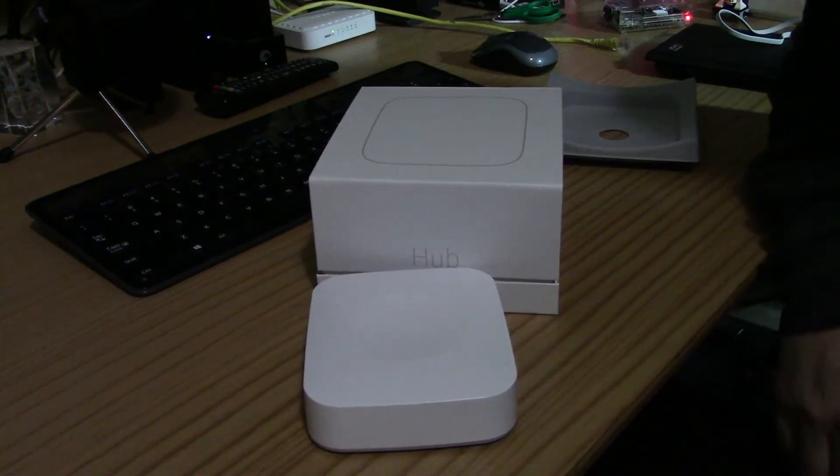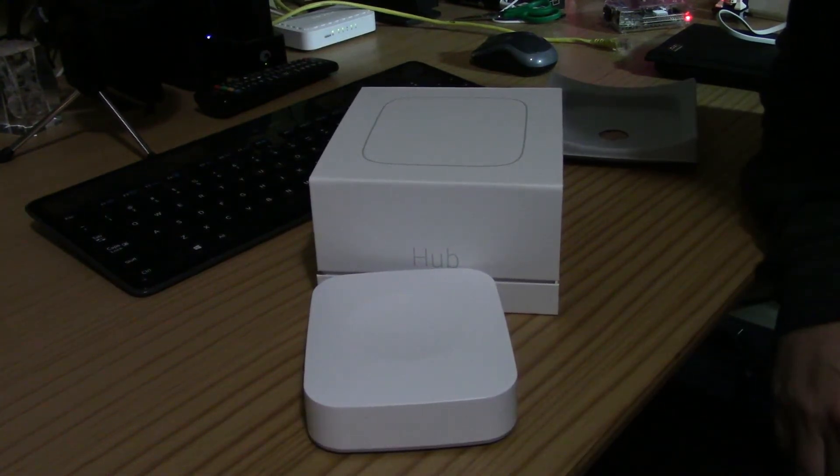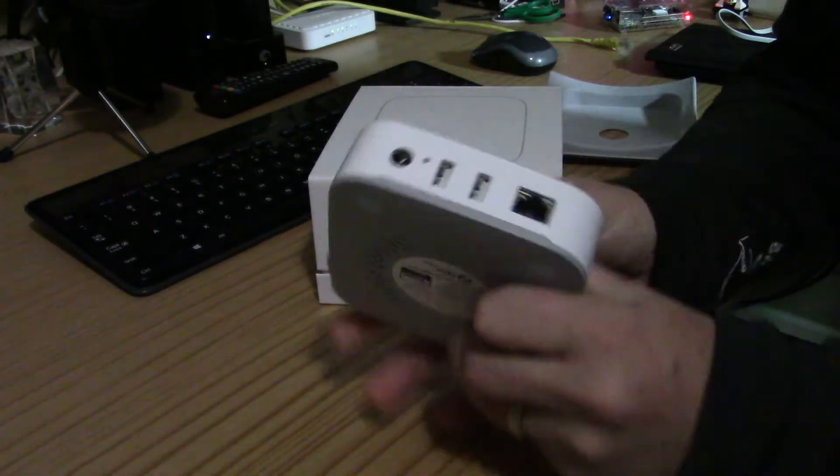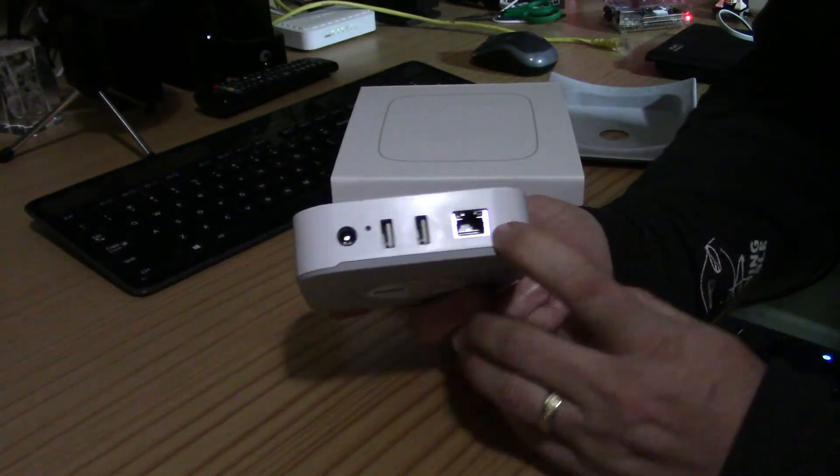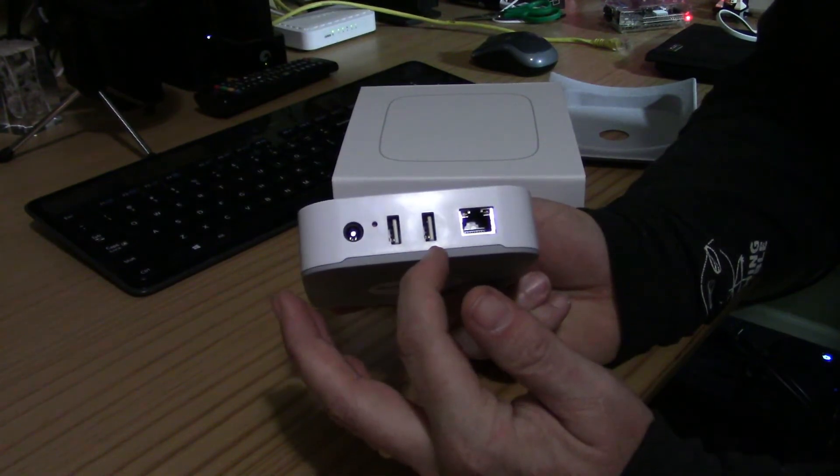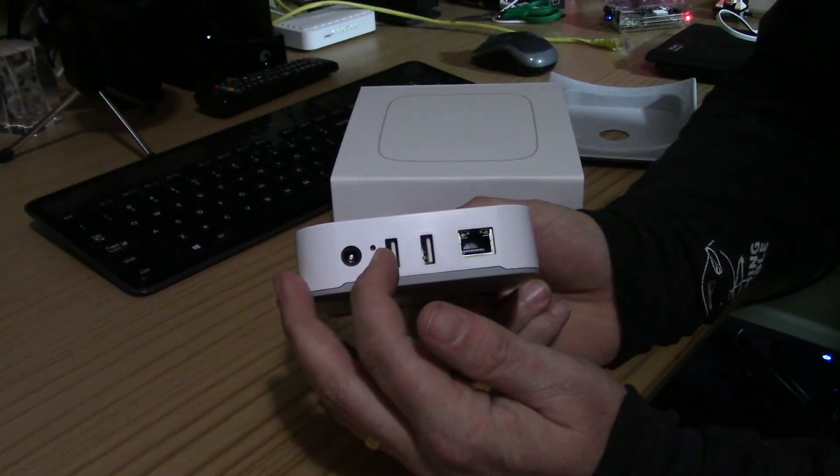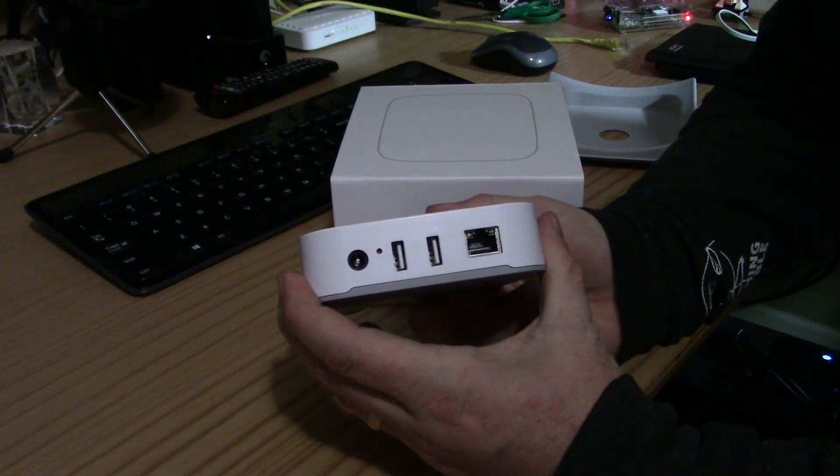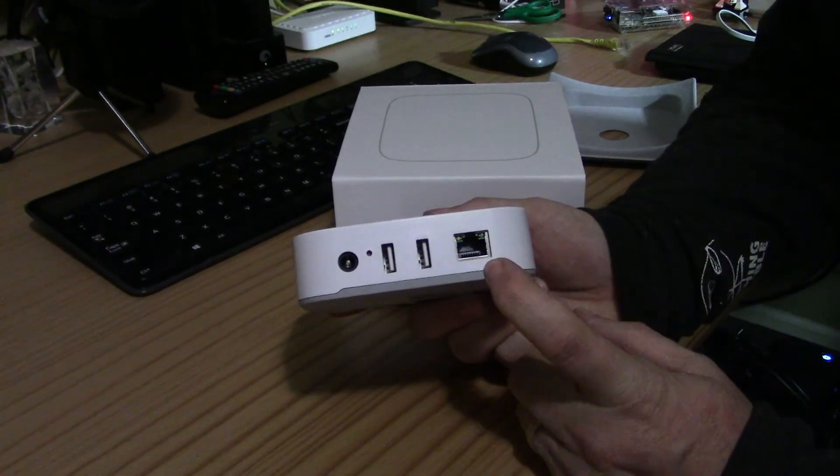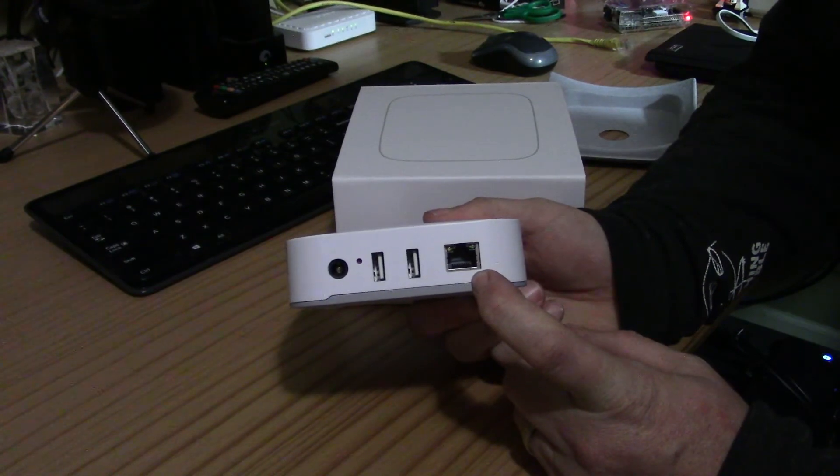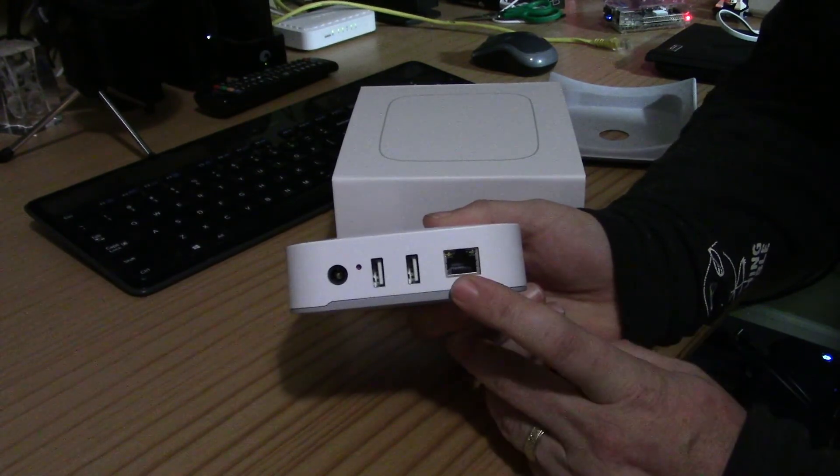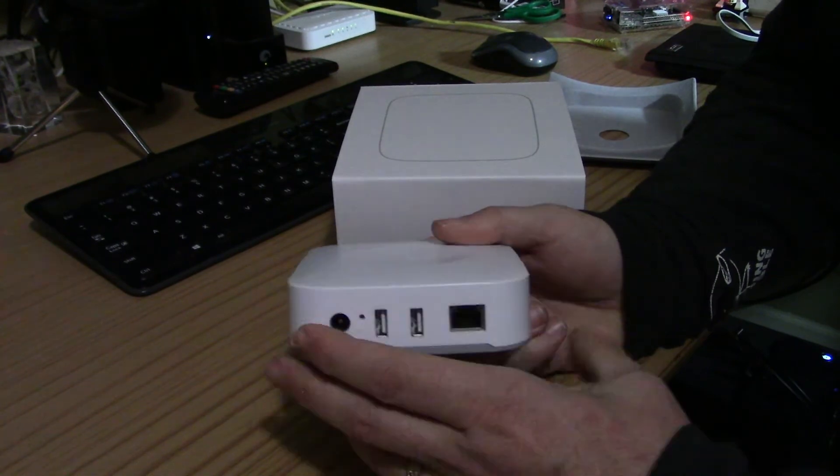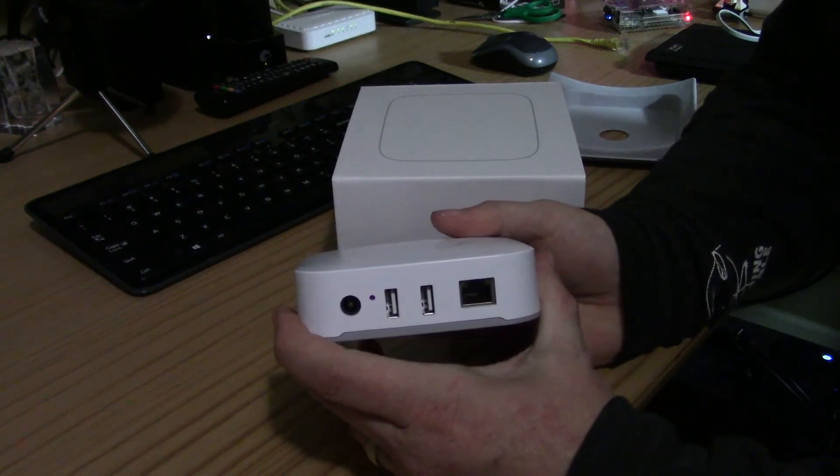So that's everything that's in the box. I'm going to go ahead and start getting this set up. As you can see, you've got your Ethernet port here, your power port and a couple of USB ports, and then you have a reset button here. So basically all you'll need to do is hook up your Ethernet to your router or from your router to the hub and provide power.